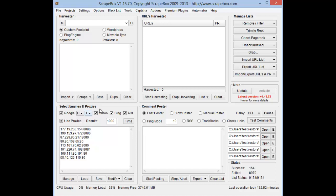So the first thing you want to do is load up Scrapebox here. I have found some proxies just by harvesting a few and made sure that they are all anonymous and Google anonymous as well, so that we will be able to use them in Google.